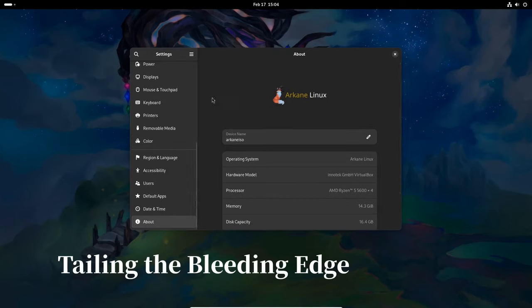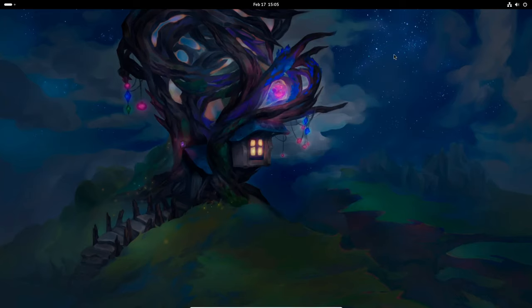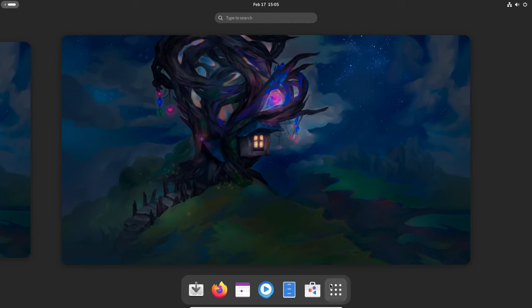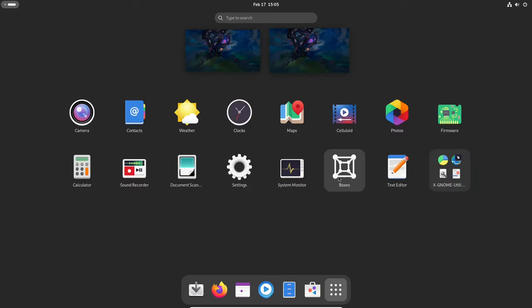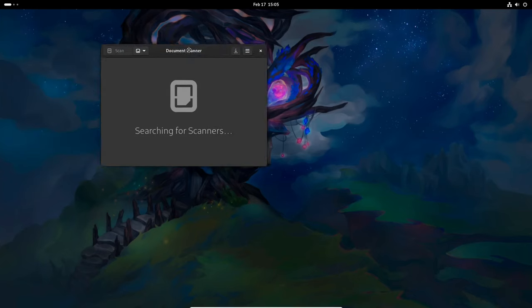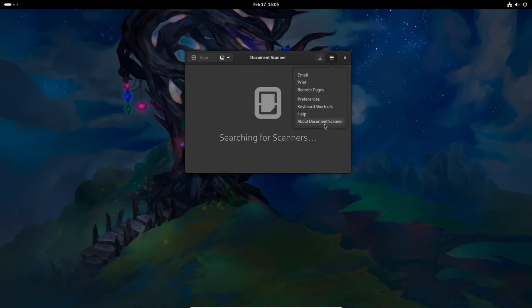Despite its focus on stability, Arcane Linux remains up-to-date with the latest technologies and software advancements. Default configurations are tailored to make use of relevant and promising technologies, ensuring that users can benefit from the latest developments without sacrificing stability.